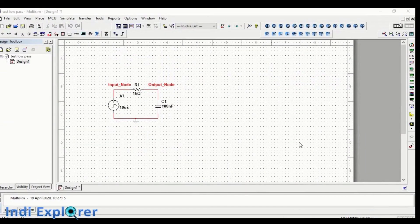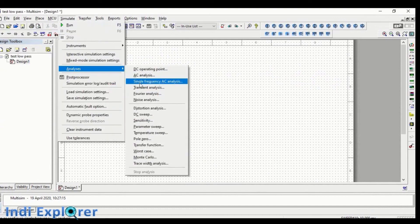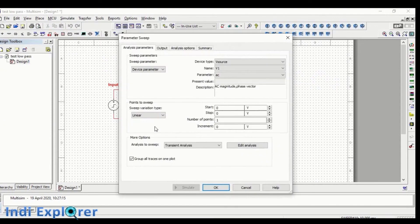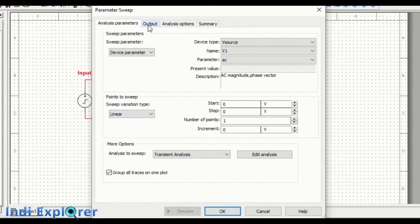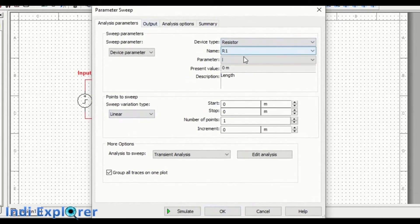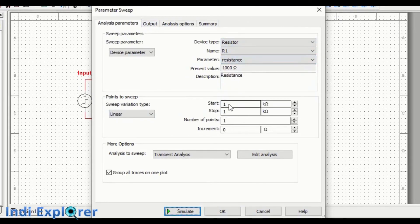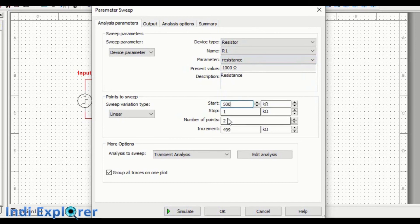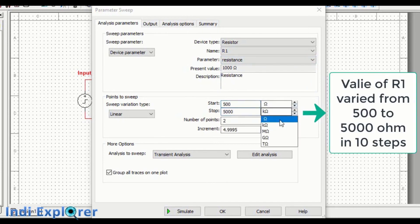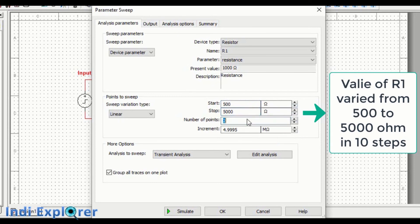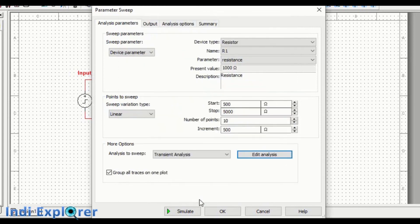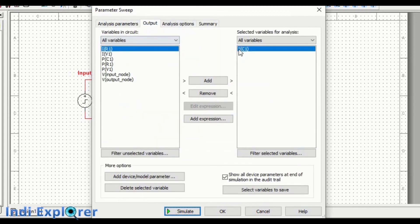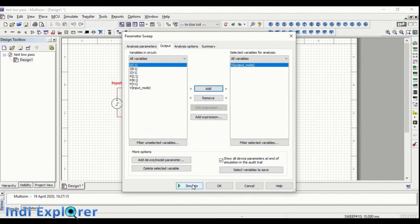Now we will do a parameter sweep. The equation of this low-pass filter is quite simple, but that is not true for complex circuits. To check the effect of variation of any component value, we do the parameter sweep. Let's do it for Rin of our circuit. We choose Rin to vary in the range 500 to 5000 with a step of 500 ohms. The concept is, for every value of Rin, a transient simulation result will be plotted in a consolidated graph. Let's simulate and check.